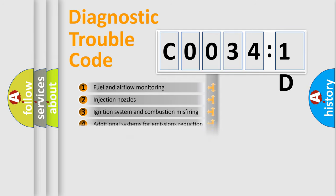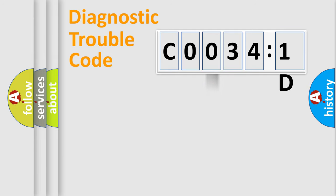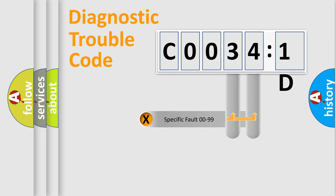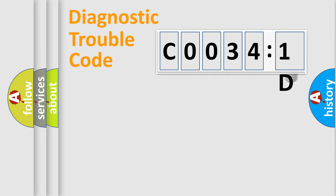The distribution shown is valid only for the standardized DTC code. Only the last two characters define the specific fault of the group.